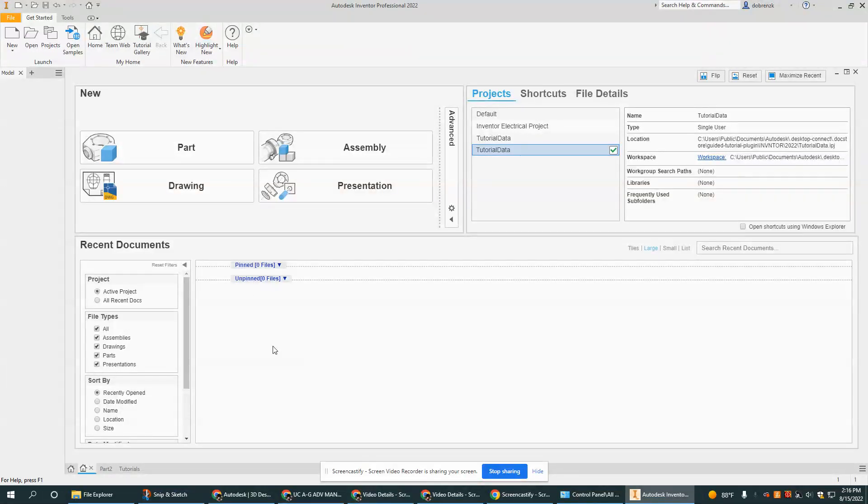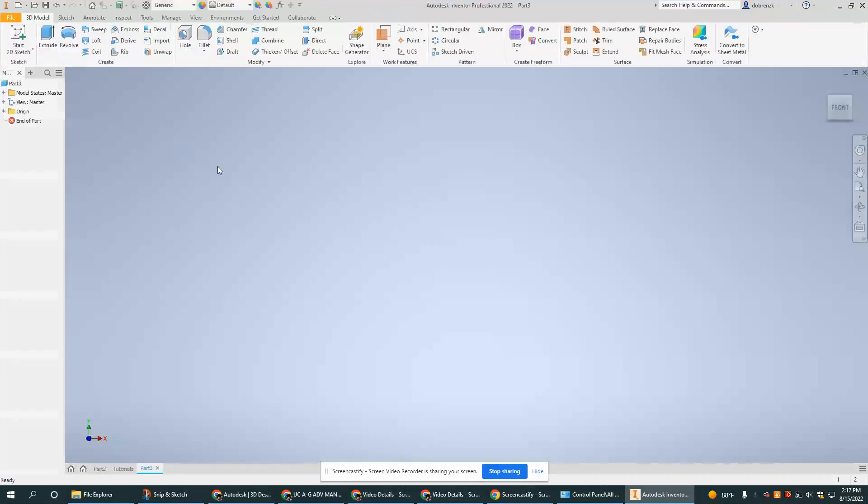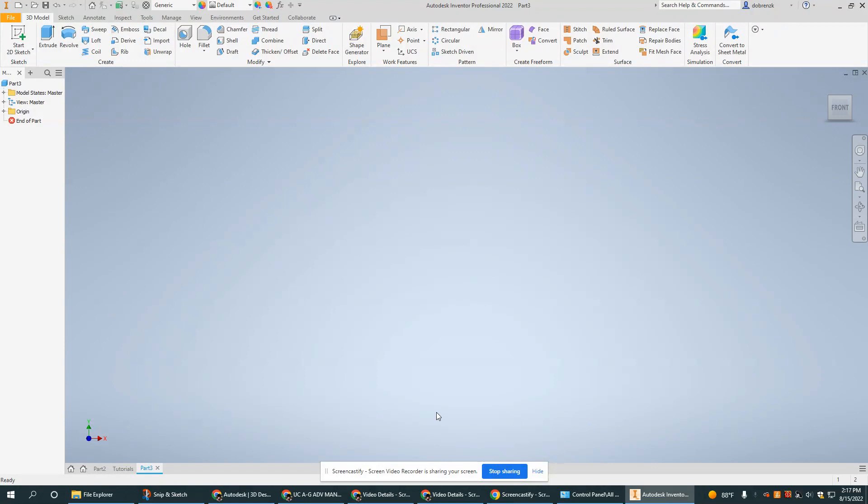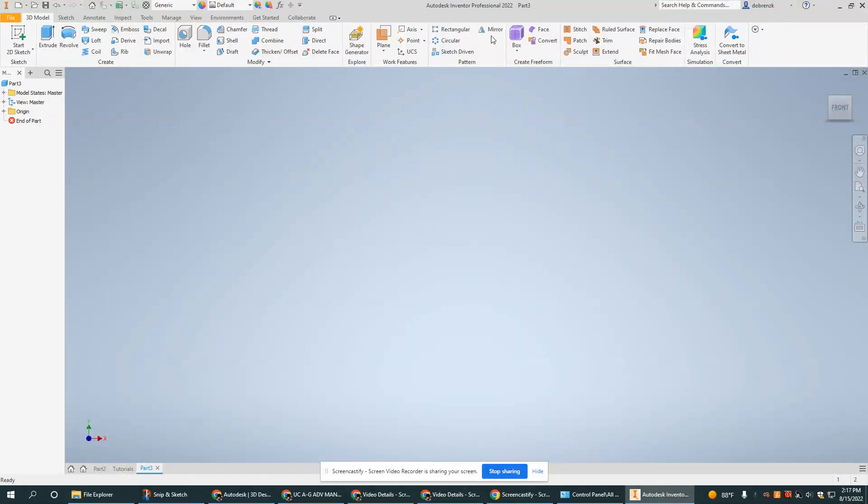The thing that we're probably going to be using the most is going to be the part file. So let's click on that and open it up. What we see here is your standard part file workspace. There are lots of tools.